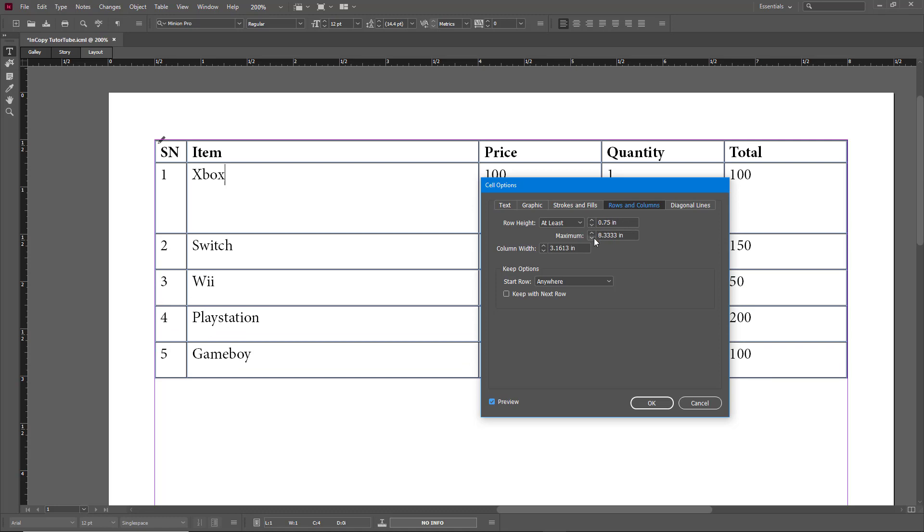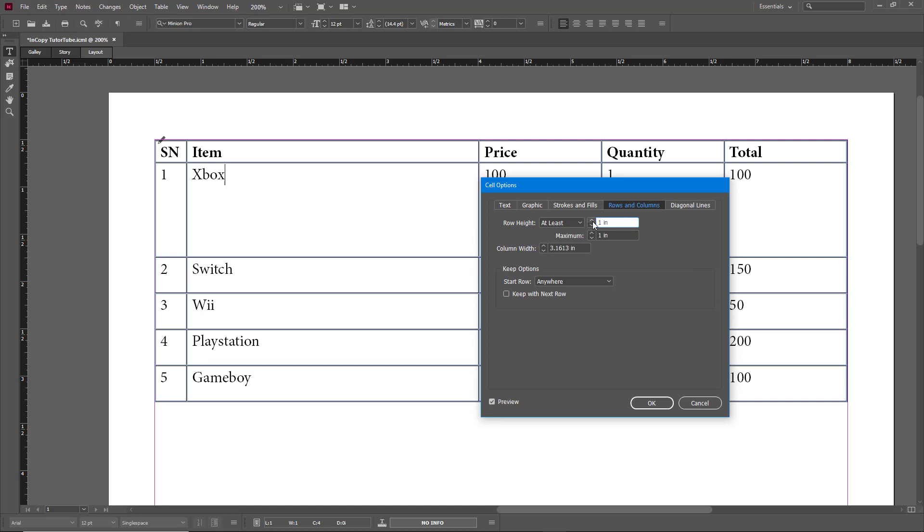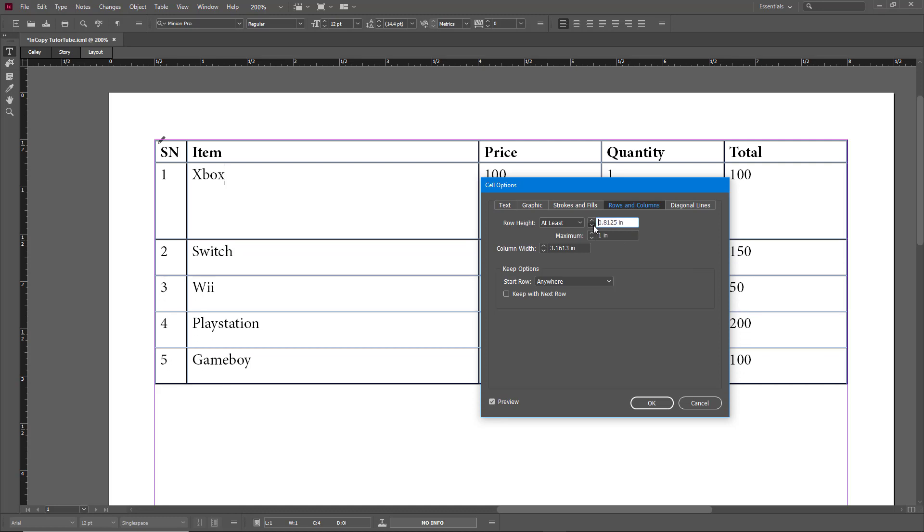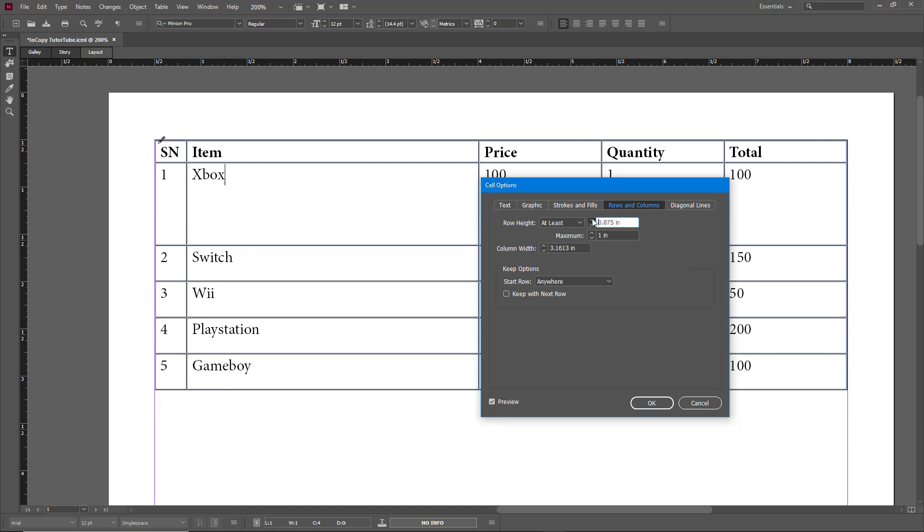I can also set the maximum height. This particular cell is one inch, so if I were to do one inch, you can see that I can increase the size but I cannot go beyond that. I can just go around right over here, but I cannot go beyond this.